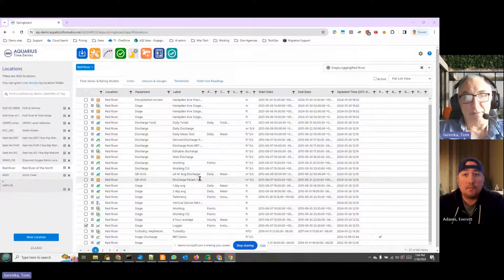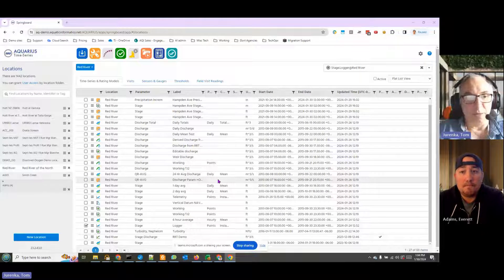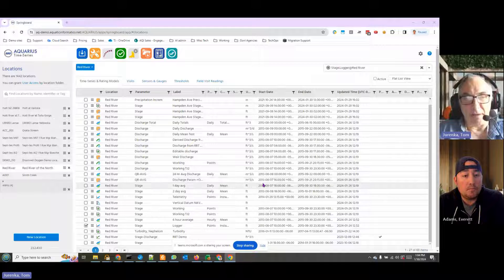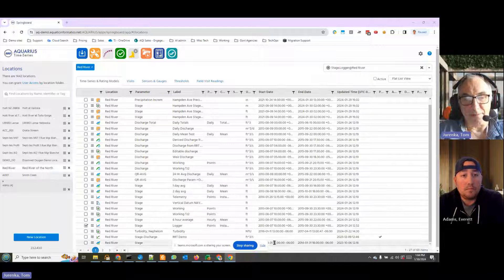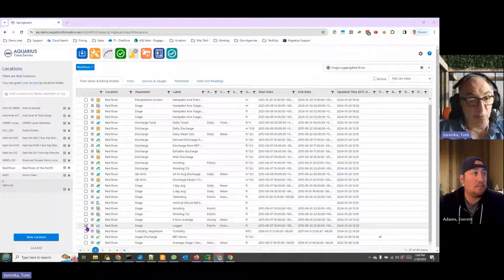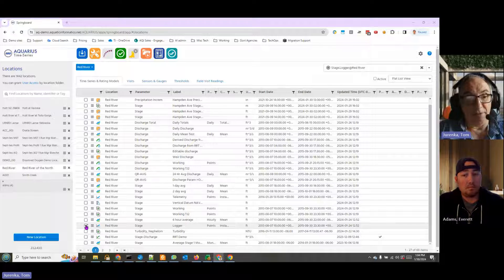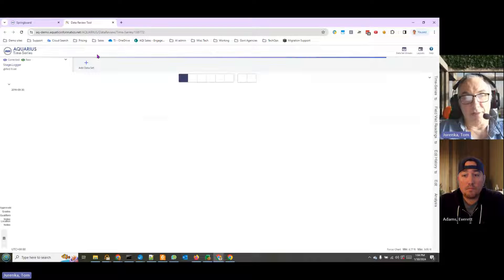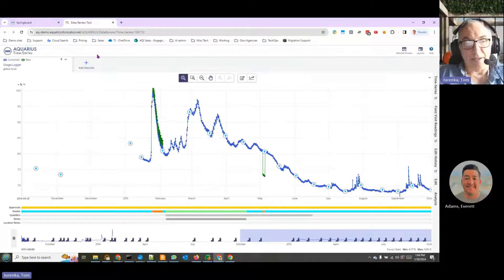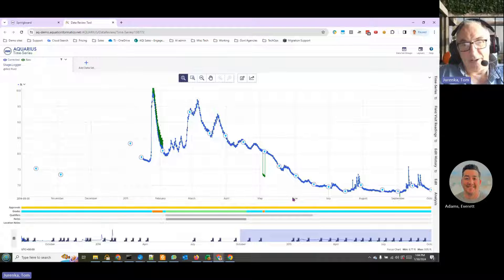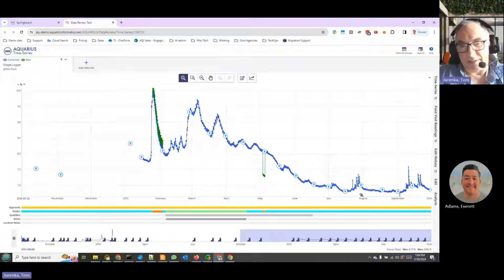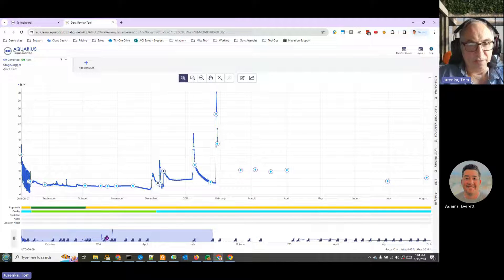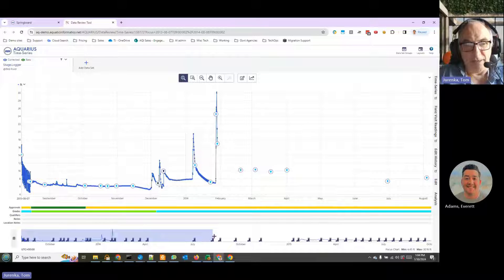We're going to give you a quick presentation and scratch the surface a little bit on the kind of capabilities Aquarius time series has. Here's a site where I've selected stage time series, and I'm going to enter the data review tool. You see here the time series shown on the main screen. We have a timeline screen on the bottom.